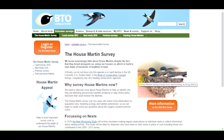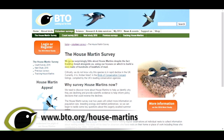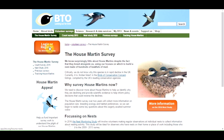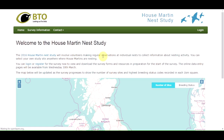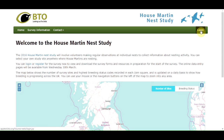The first step is to log in or register. You can do this from the house martin survey page by clicking on the obvious orange button. This will take you to the house martin nest study system, and from there you can click on the login button.